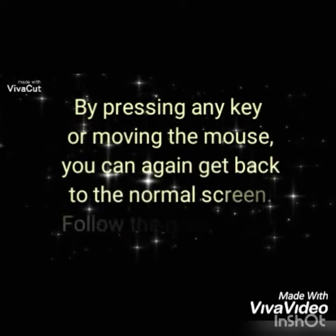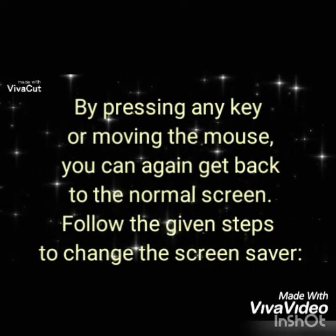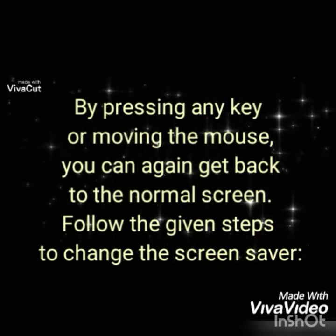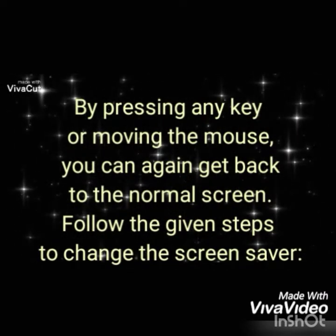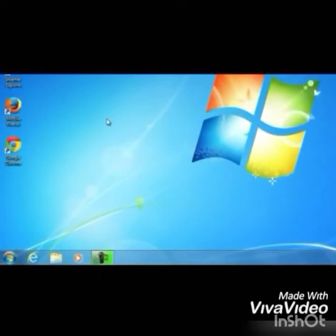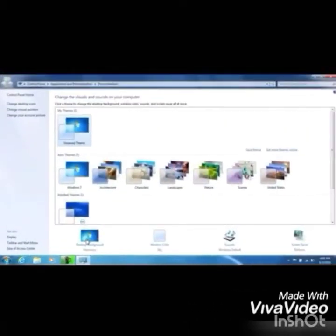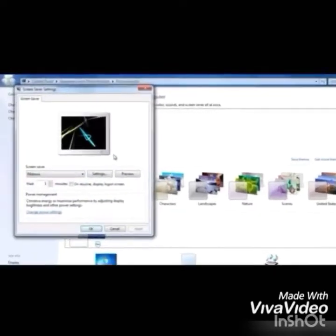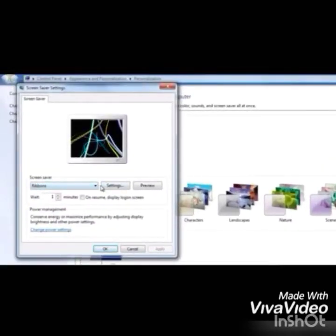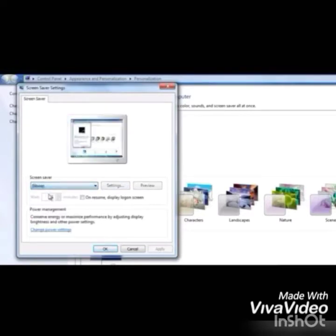By pressing any key or moving the mouse, you can get back to the normal screen. To change the screen saver: right-click on the blank area of the desktop, then click on the Personalization option. The Personalization dialog box will appear. Then click on the Screen Saver option and the Screen Saver Settings dialog box will appear.